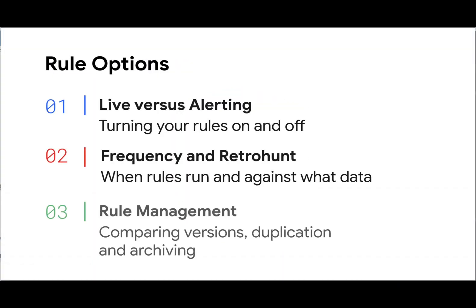The options provided in the rule engine allow us to control whether a rule is being applied against our live data and if an alert is generated on the match. It also provides us the ability to define the frequency a rule is run and if it is run against historical data, and if so, what span of time should it consider.